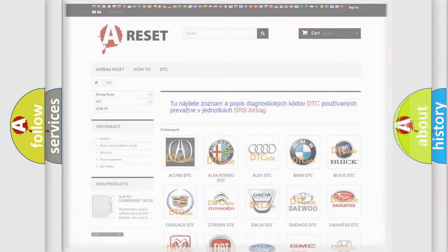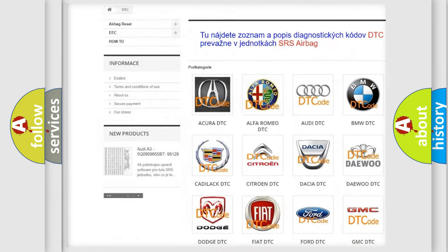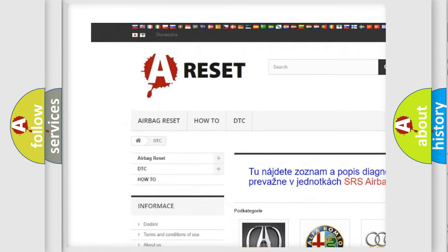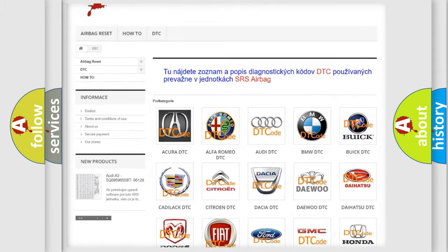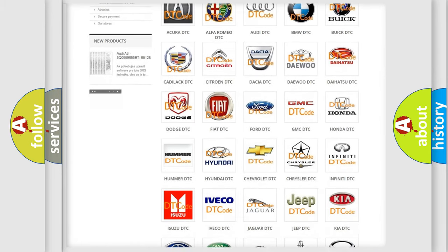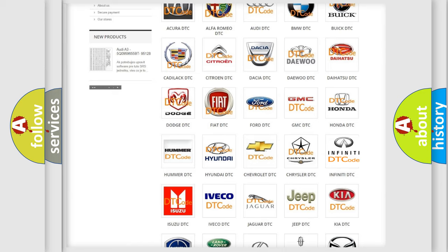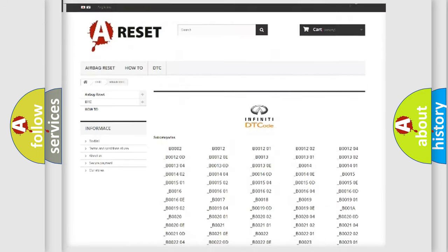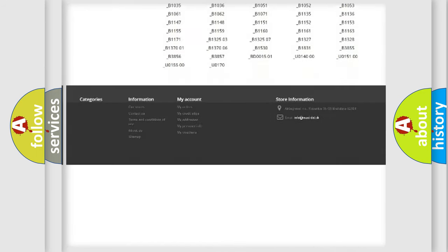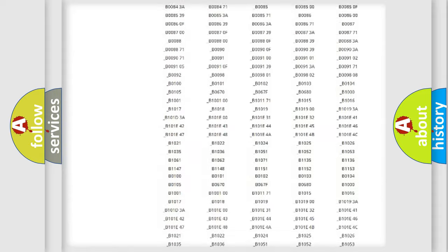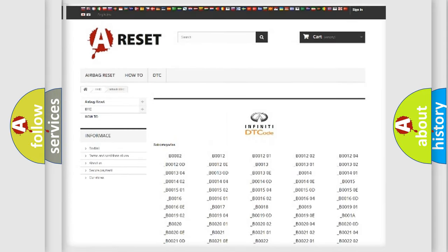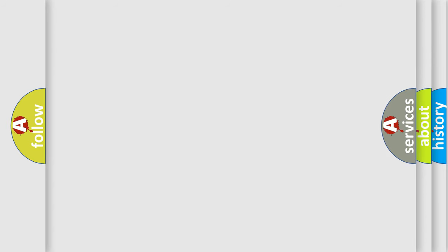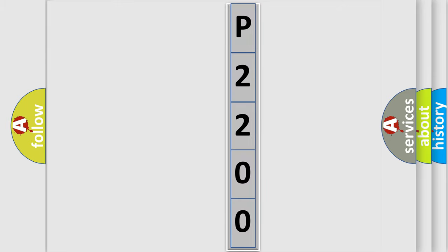Our website airbagreset.sk produces useful videos for you. You do not have to go through the OBD2 protocol anymore to know how to troubleshoot any car breakdown. You will find all the diagnostic codes that can be diagnosed in Infinity vehicles and many other useful things. The following demonstration will help you look into the world of software for car control units.